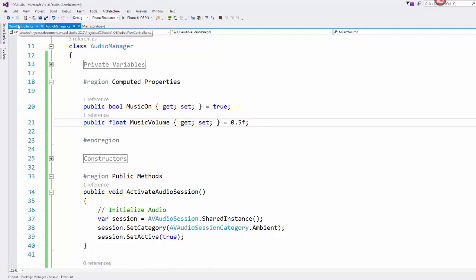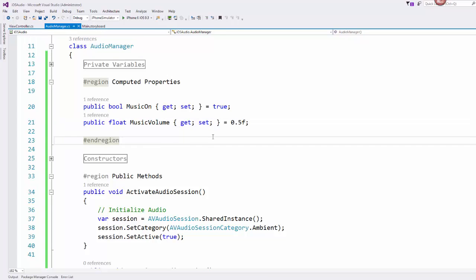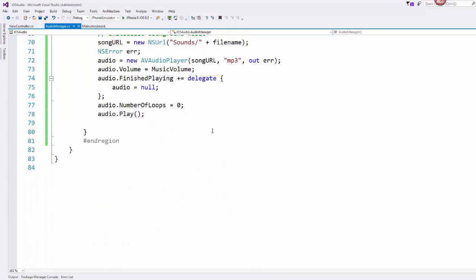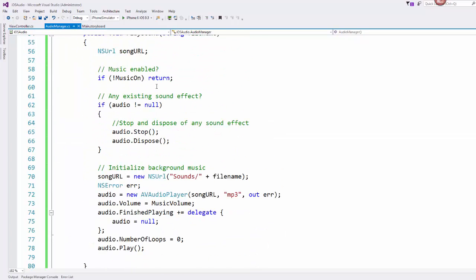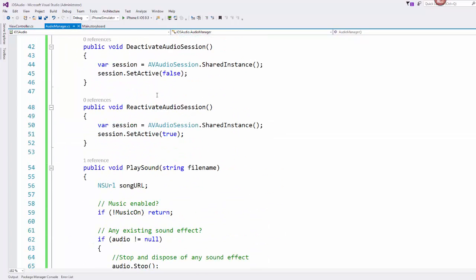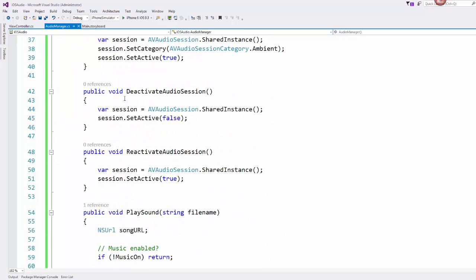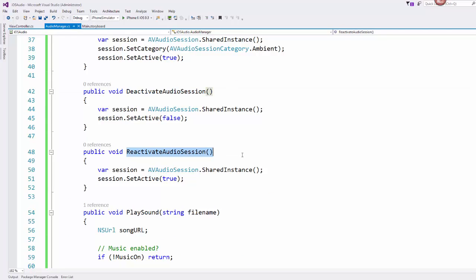If you want to change the volume that it plays at, you could change this over here. And then of course if you want to stop playing the sound, you can deactivate the audio session or you could even reactivate the audio session as needed. So that's basically how this works.